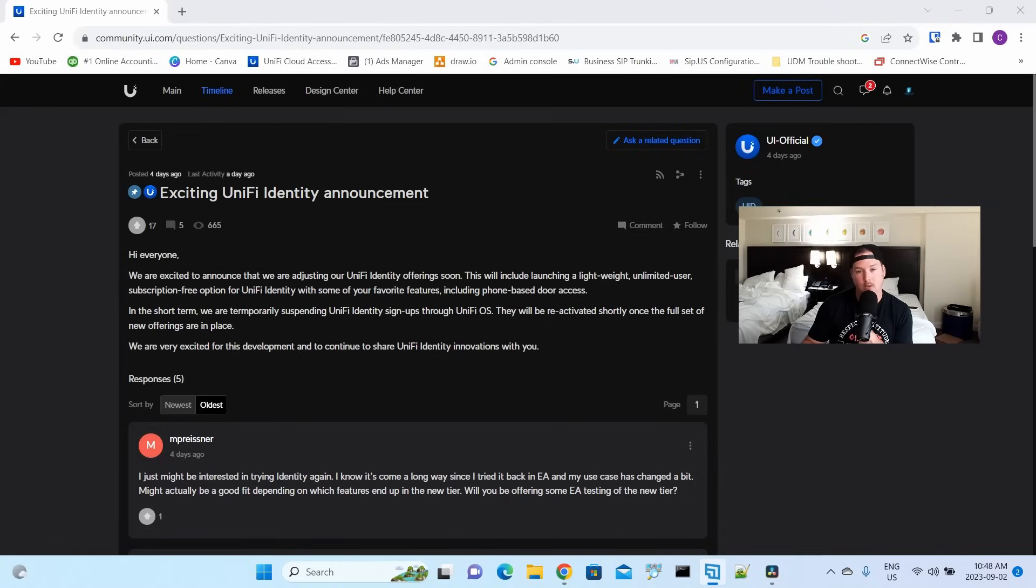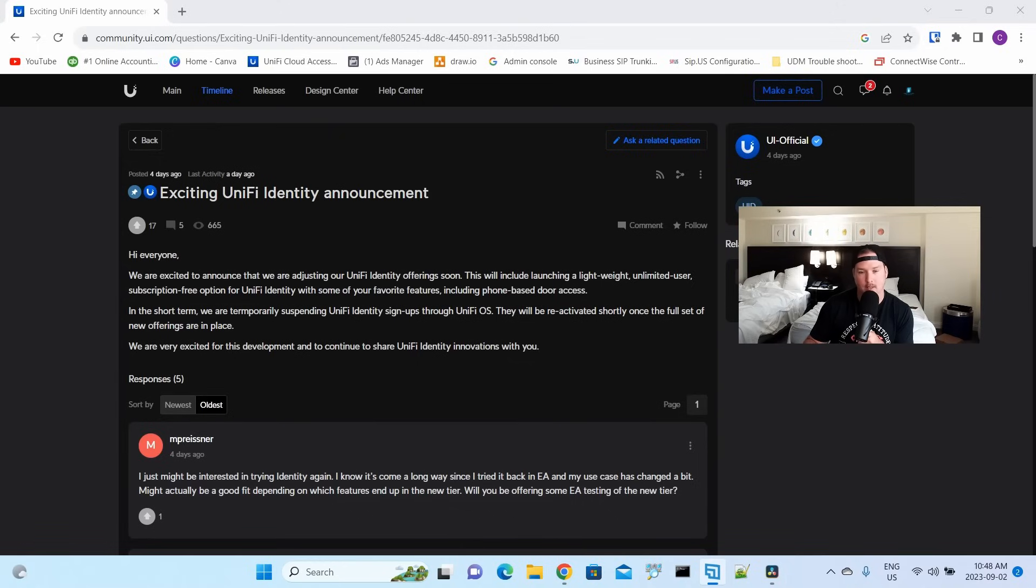Now, if you've ever worked with UniFi Identity, you know it's so much more than just UniFi Access. They have one-click Wi-Fi, one-click VPN, they have the help desk, and we will do a full video build once this new UniFi Identity releases.